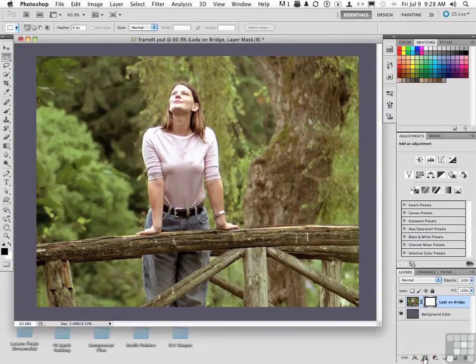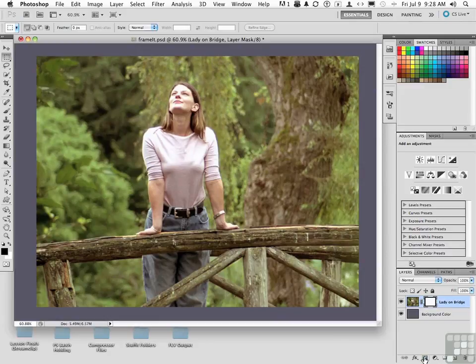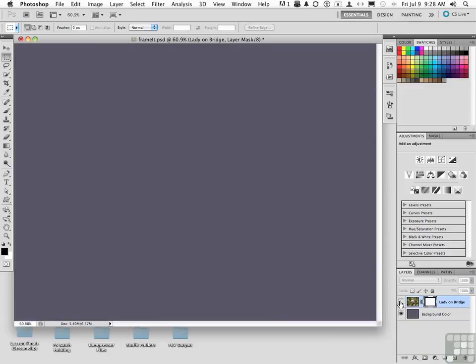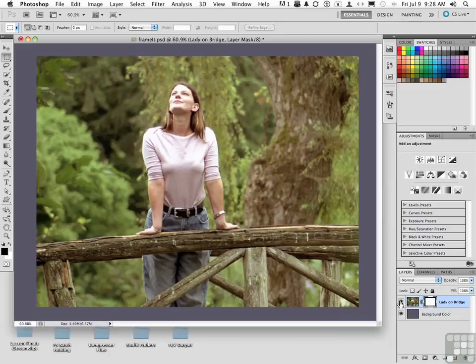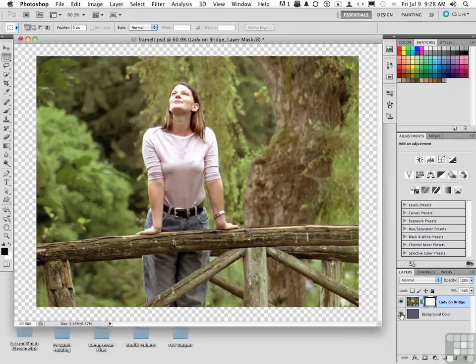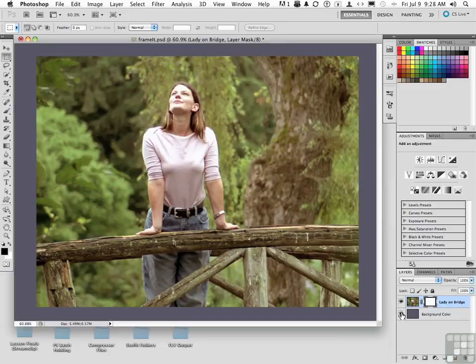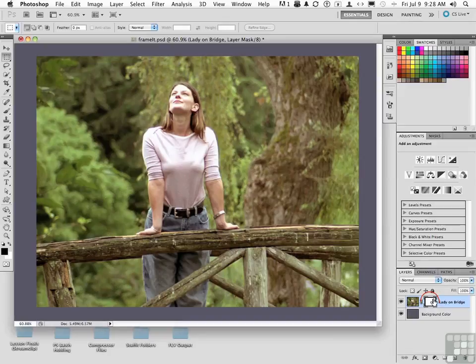All right, that color that you see in the background is based simply on this layer down here. That's what's in the background. So we're seeing that area. What we want to do next is make sure that you have the mask selected. This is where the fun starts.